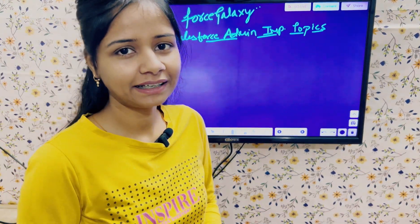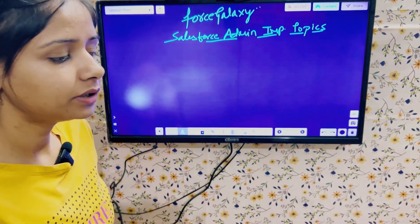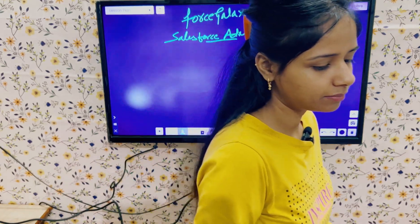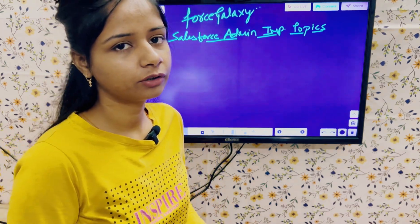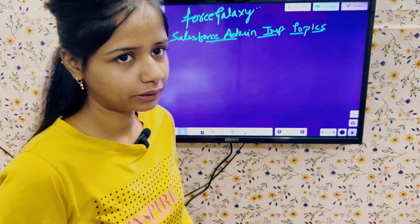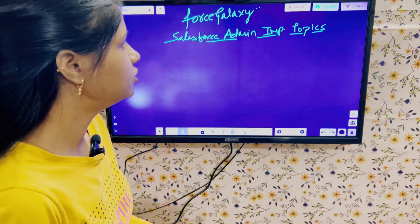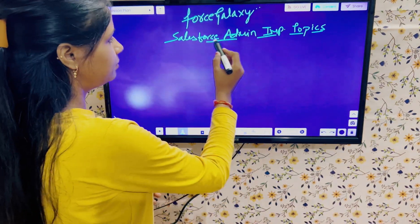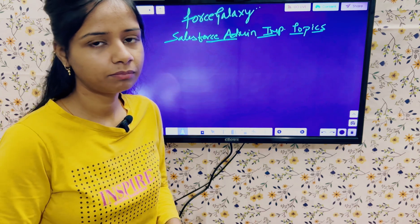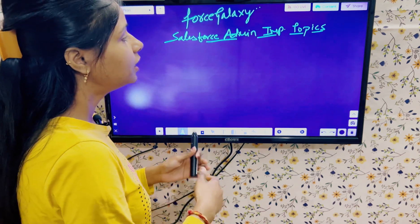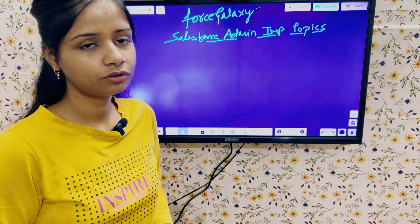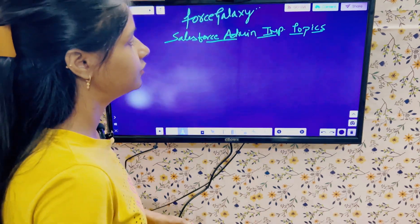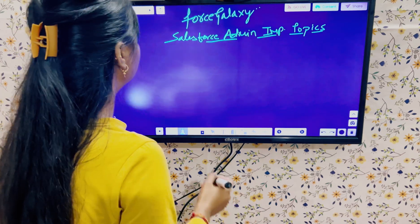Hello everyone, welcome to Force Galaxy, hope you are doing good. In yesterday's video we discussed an important topic for the Salesforce developer — what topics to look into before going for an interview. In today's video we will be discussing the admin topics: if you are looking for a Salesforce admin job, what topics you should look into or what are the important topics you should go through.